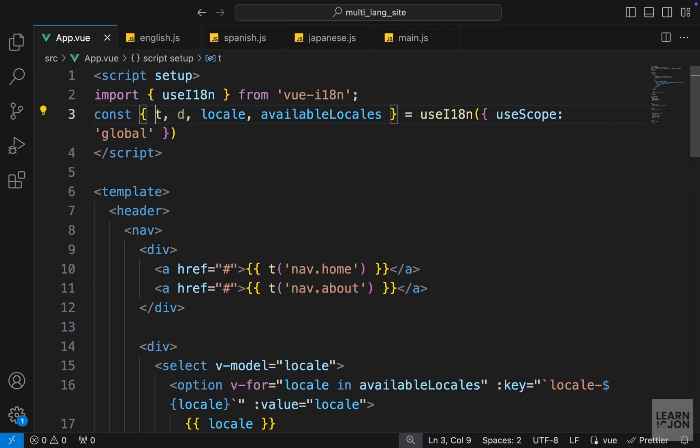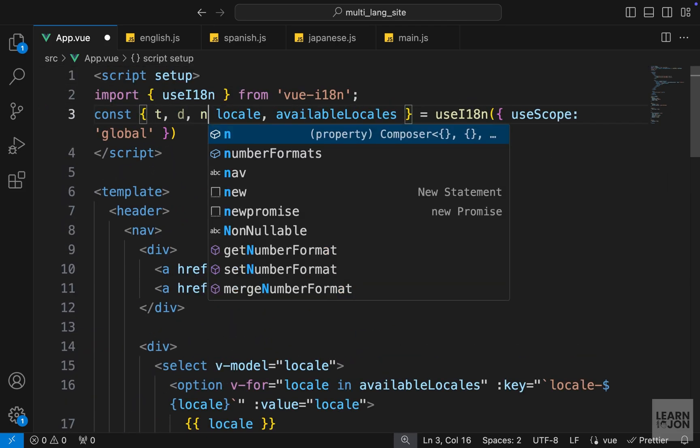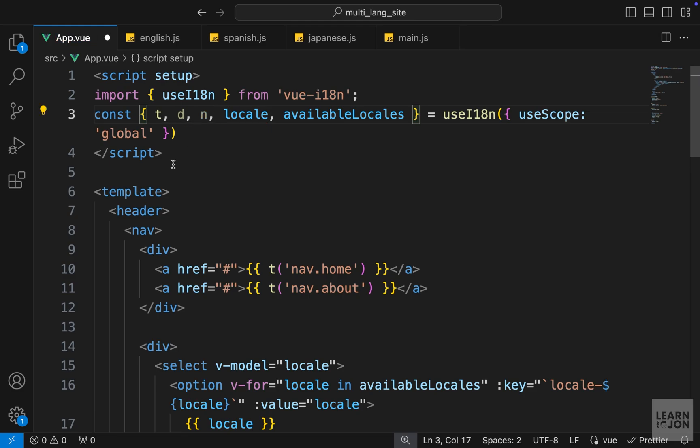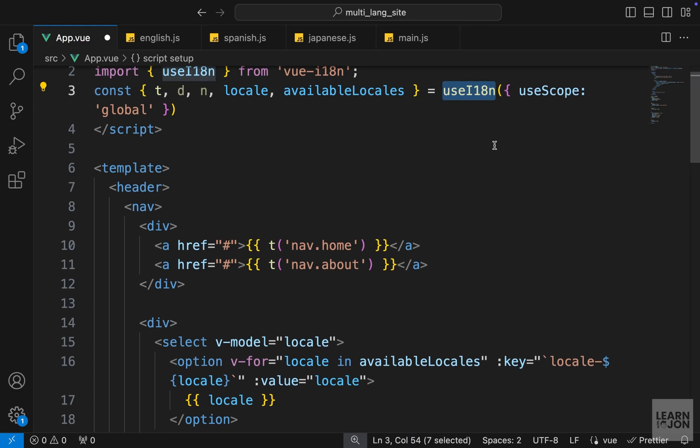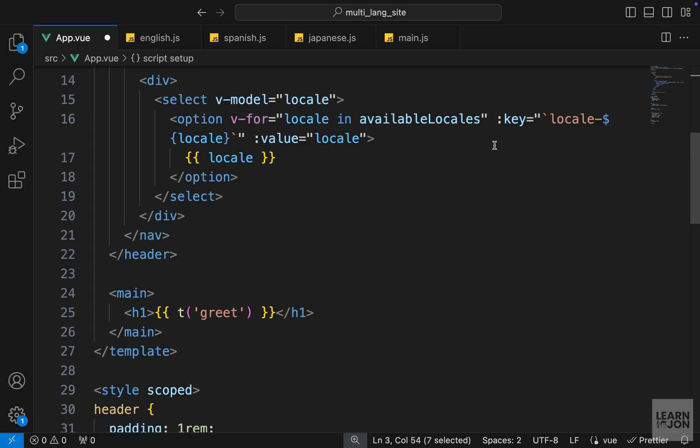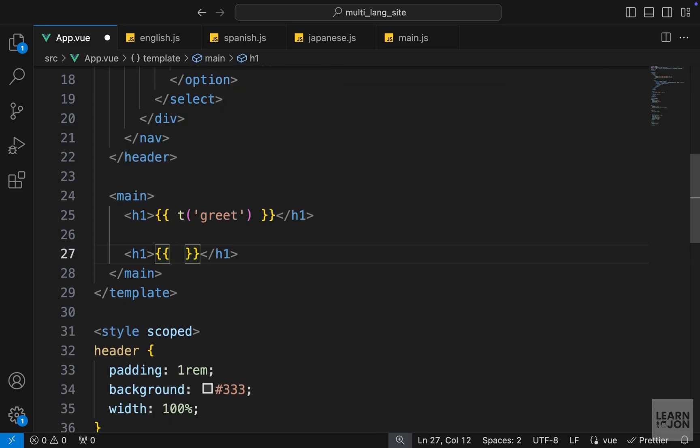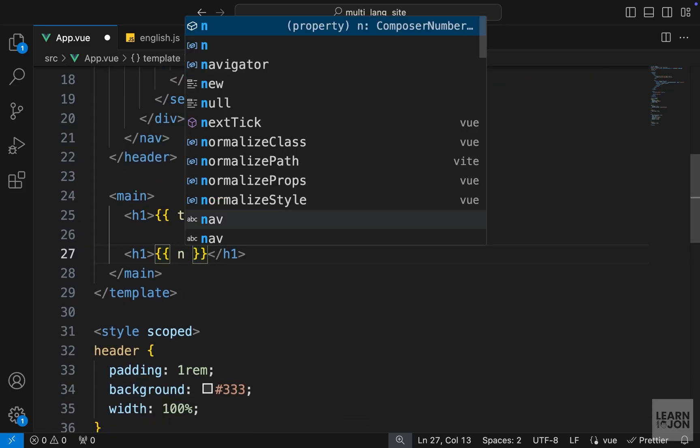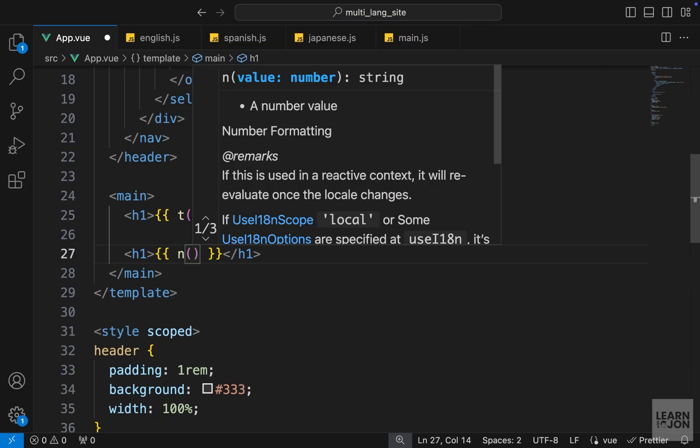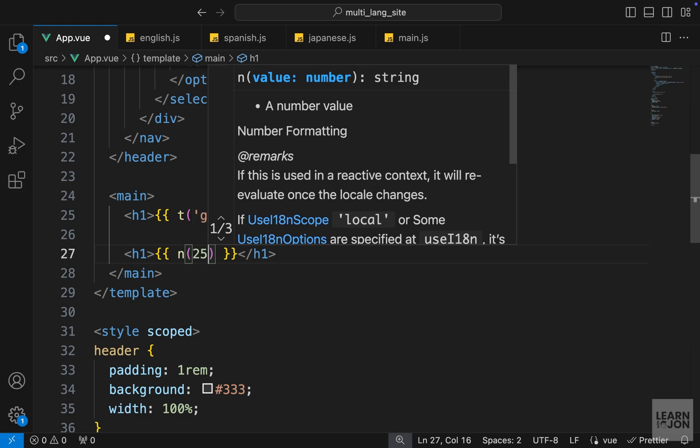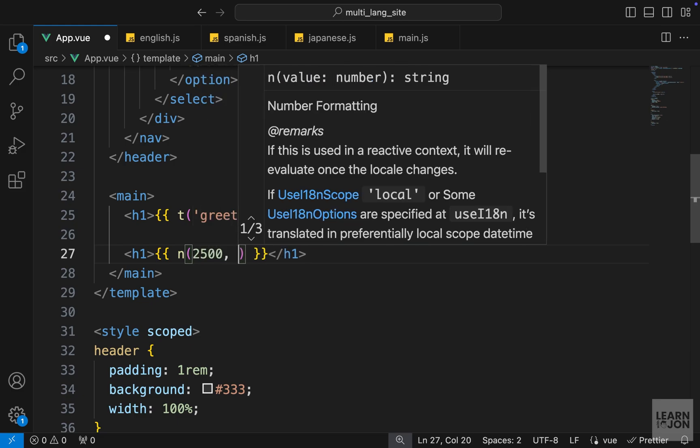Now in order to show them in our component, we have another method. We use the 't' for translation, 'd' for date, and now we have 'n' for number. Again, I'm extracting that from the useI18n plugin. This n method, similar to the d method, is looking for a number as its first argument. Let's say 2500.